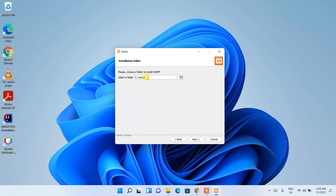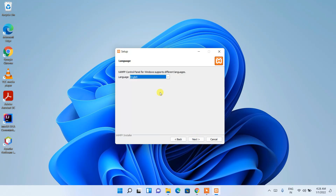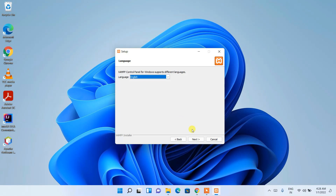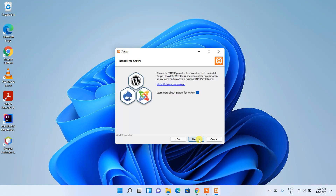The installer will create a XAMPP folder in the C drive — keep this default location. I'll show you what to do with that folder later in the video. Click Next. English is selected as the default language; you can change it, but I'll keep it as English. Click Next.